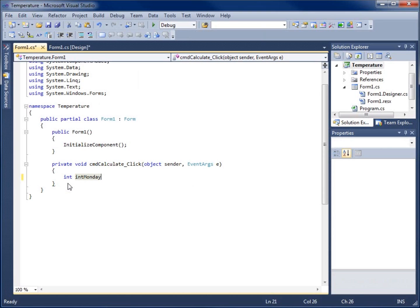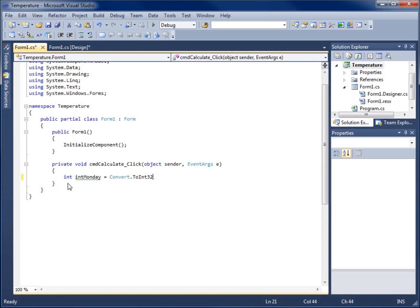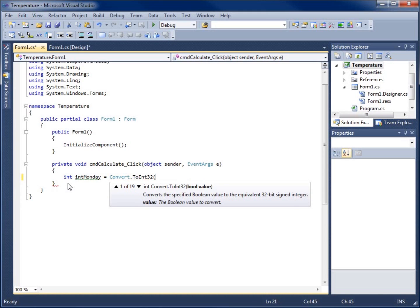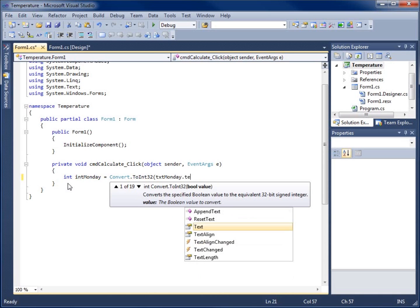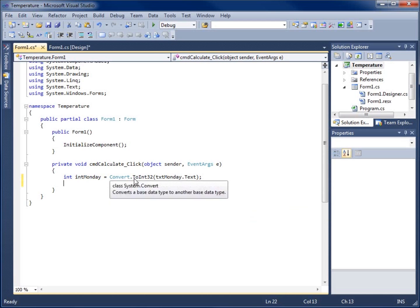I'll start by typing 'int' to create an integer — we're working with whole numbers in this application. I'll call it 'intMonday' and set it equal to Convert.ToInt32(txtMonday.Text). By default, whatever is typed in a text box is treated as a string, so I need to convert it to a number. This takes the text value from the txtMonday text box and converts it to an Int32, storing it in our integer variable intMonday.